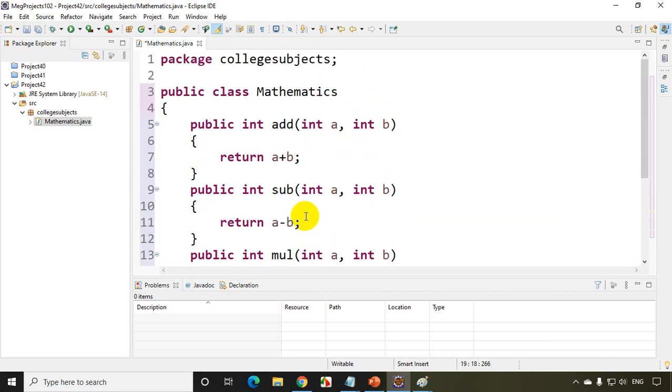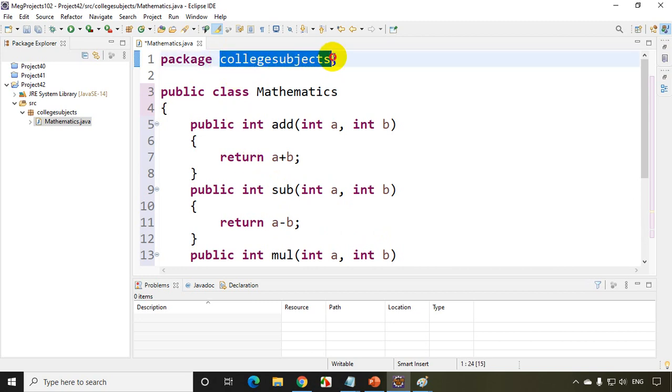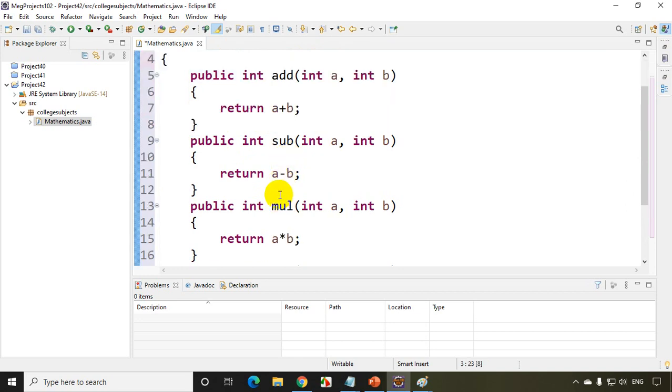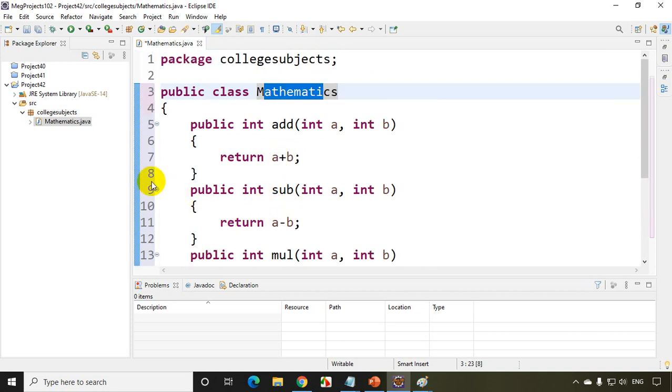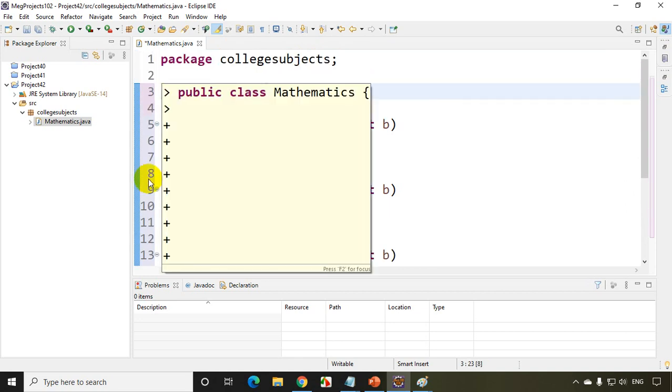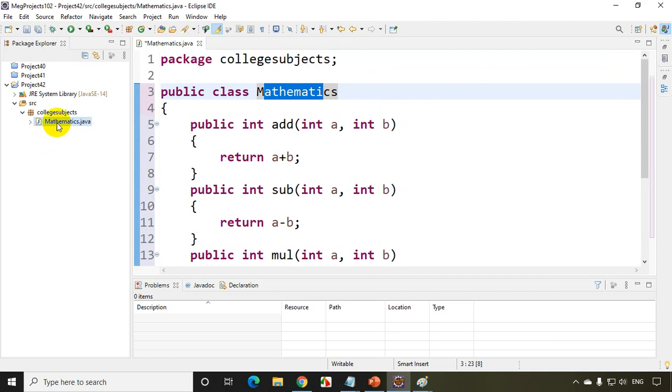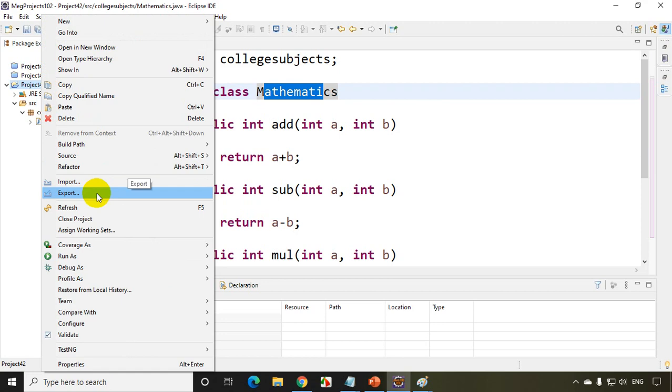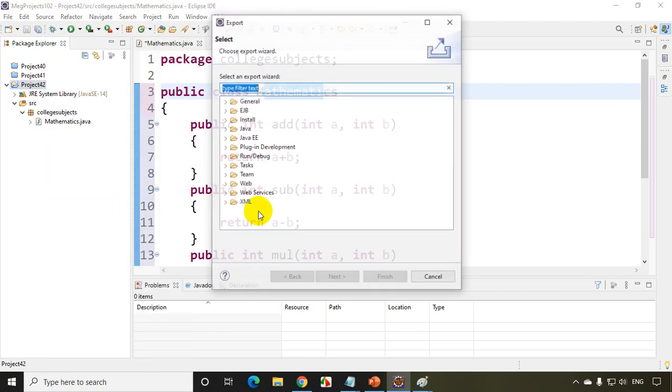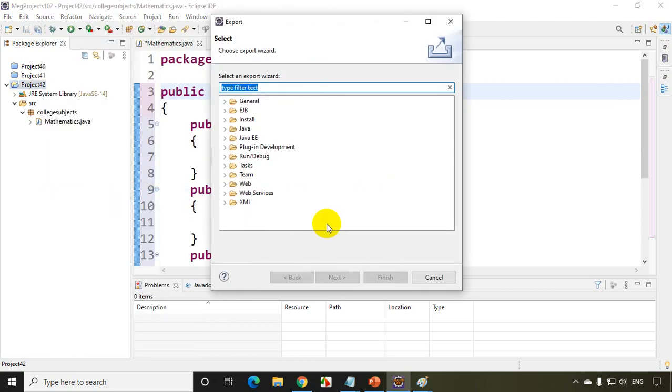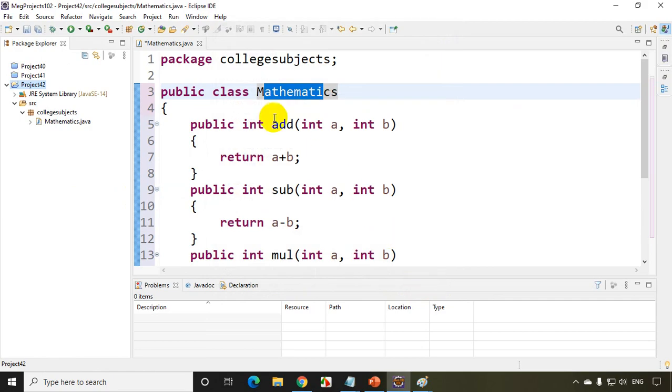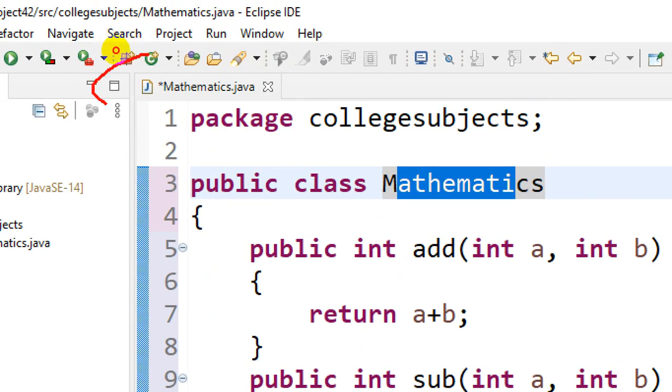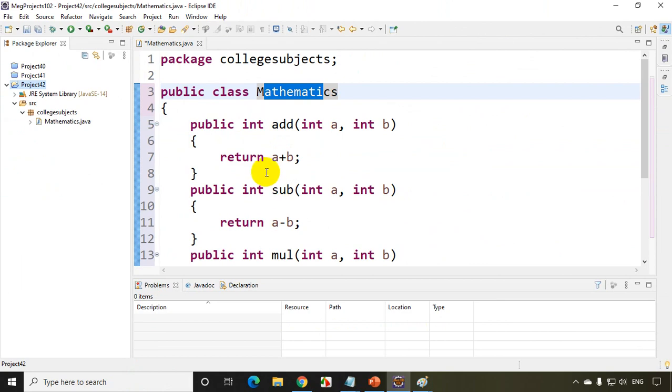So now what I can do is I can create a jar file. So jar file is like a library file. And I have to remember this, I have to tell my friends that this package name is college subjects. So the package name is college subjects and the class name is mathematics. And these are the four methods I have. Now all I have to do is right click on this project 42 and I have to select here export. There is an option called export. Click on that. And before that we just have to make sure that we save the file. If you see here, there is a star mark here. So the star mark indicates that we have not saved it. So I'll just save it, control S. I saved it. The star mark is gone.